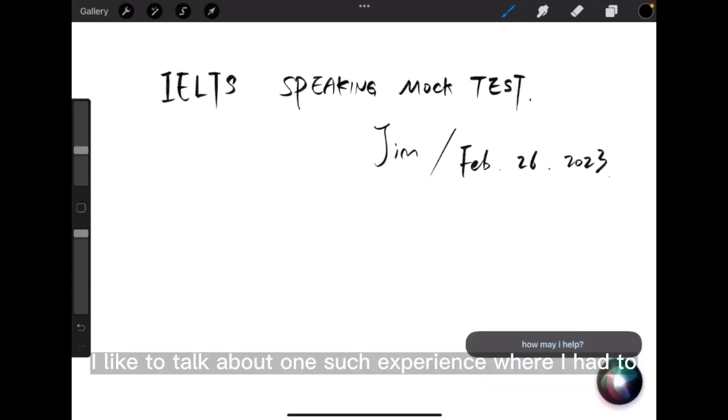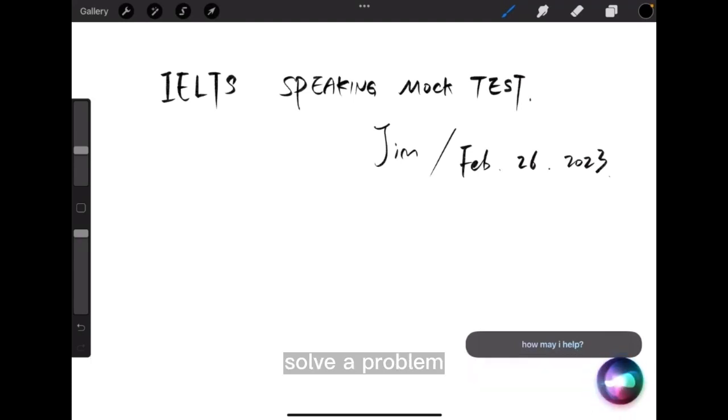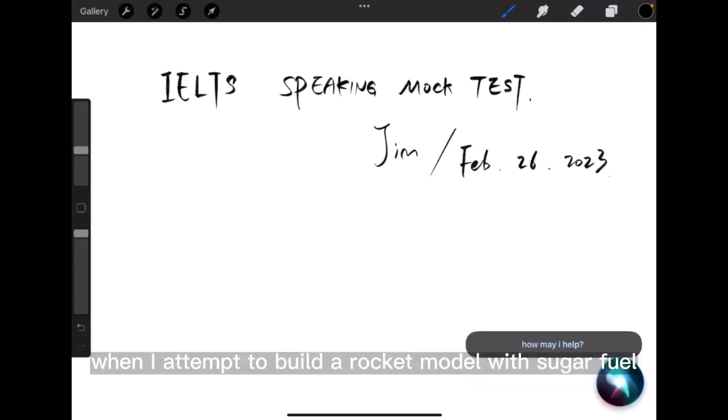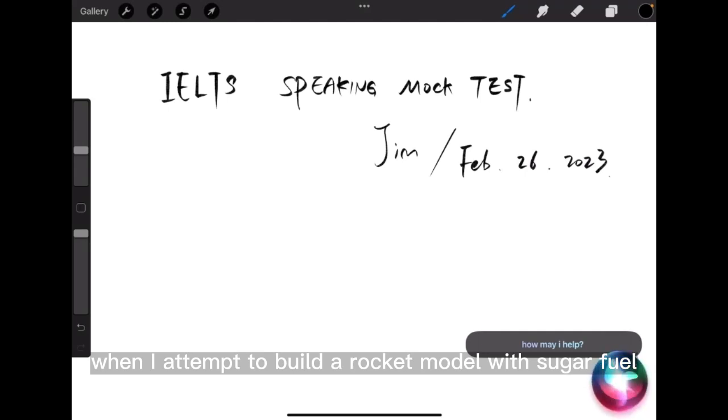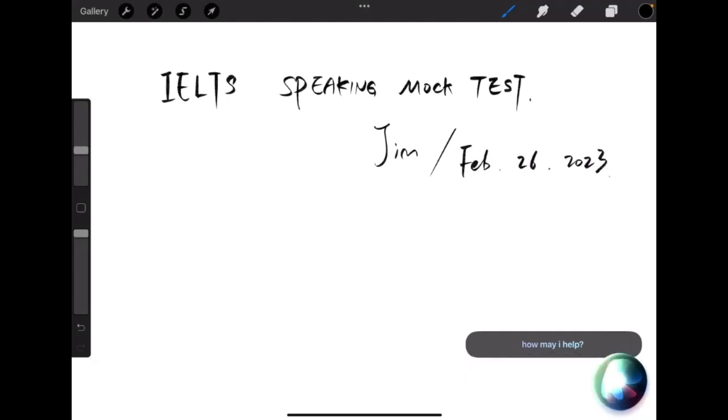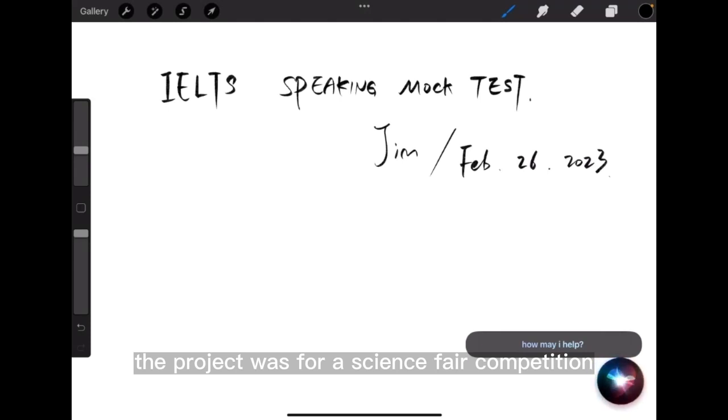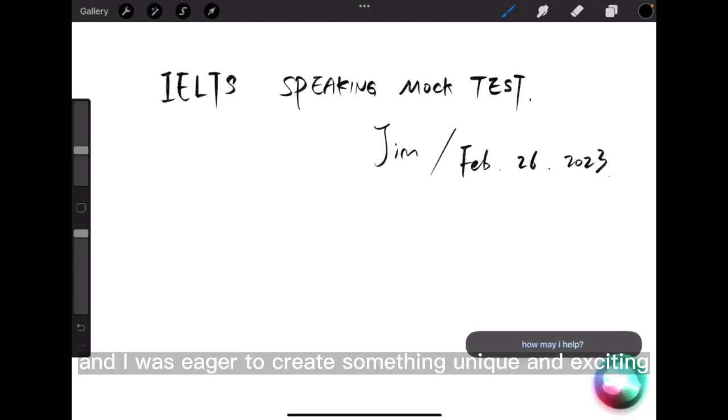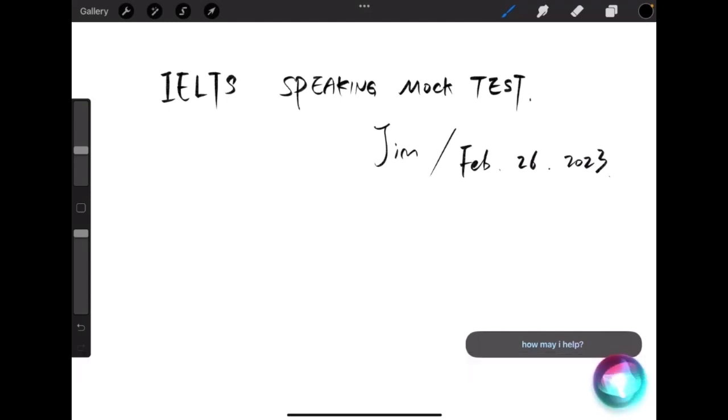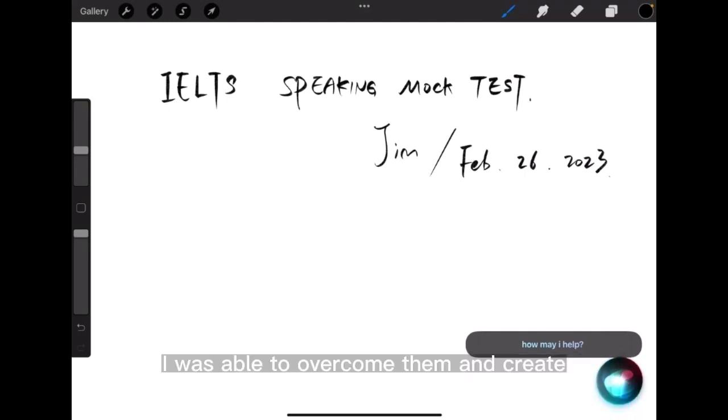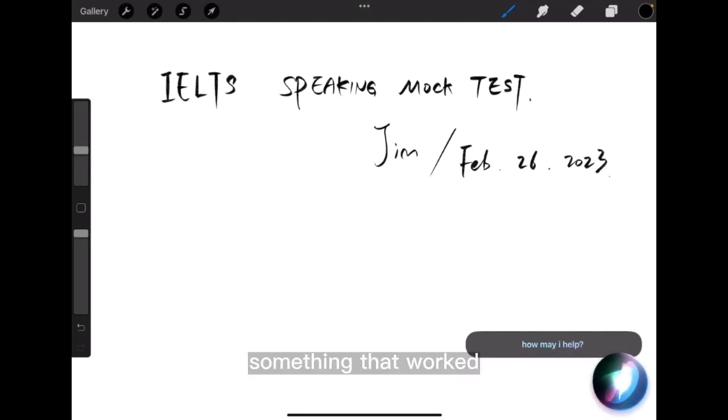I'd like to talk about one such experience where I had to solve a problem when I attempted to build a rocket model with sugar fuel. The project was for a science fair competition, and I was eager to create something unique and exciting. And despite encountering several obstacles along the way, I was able to overcome them and create something that worked.